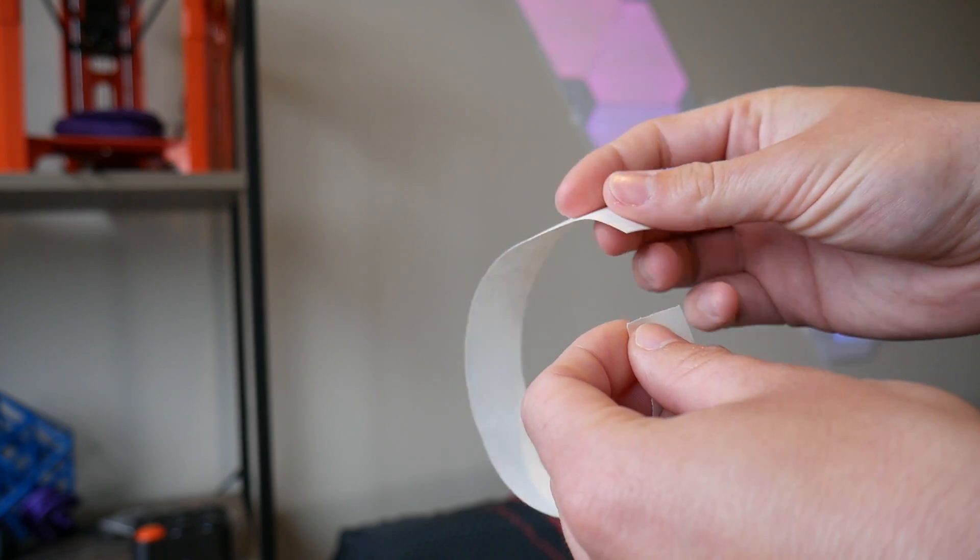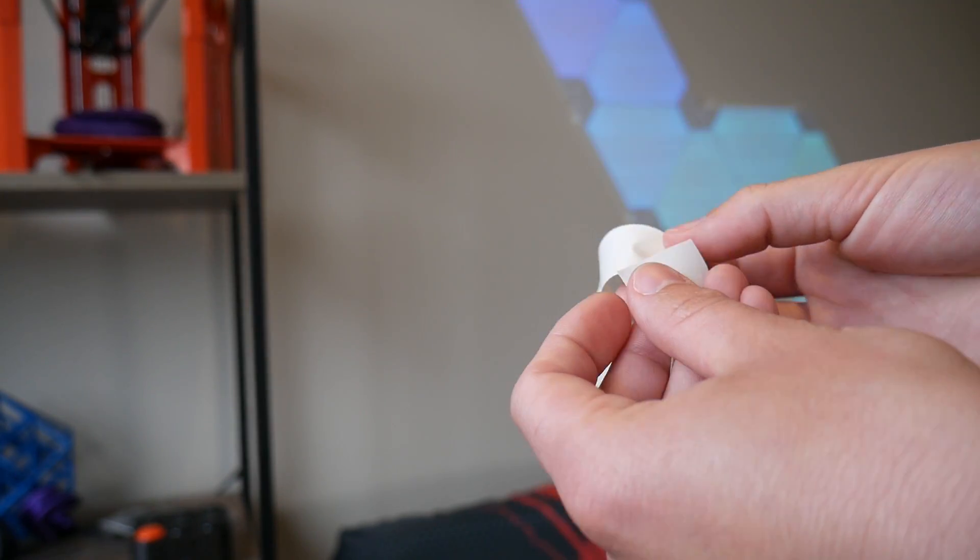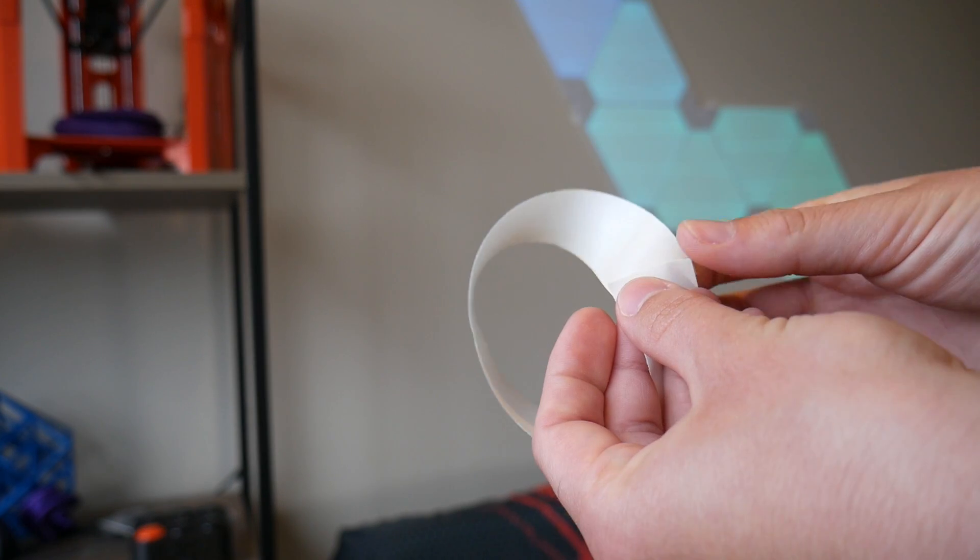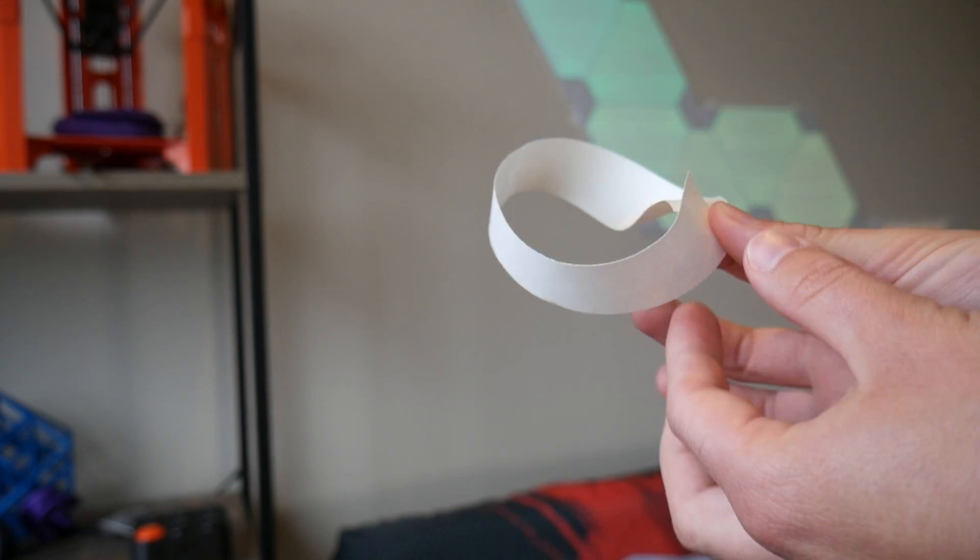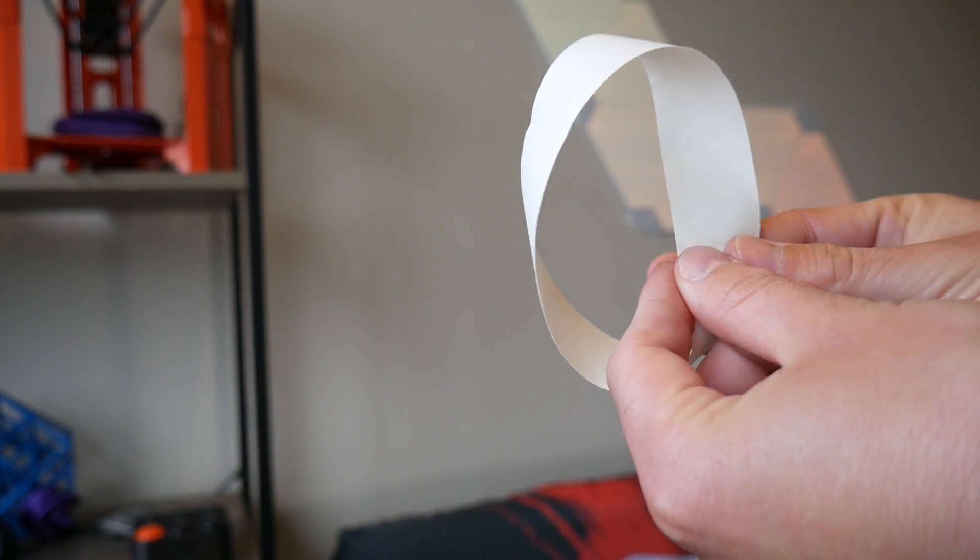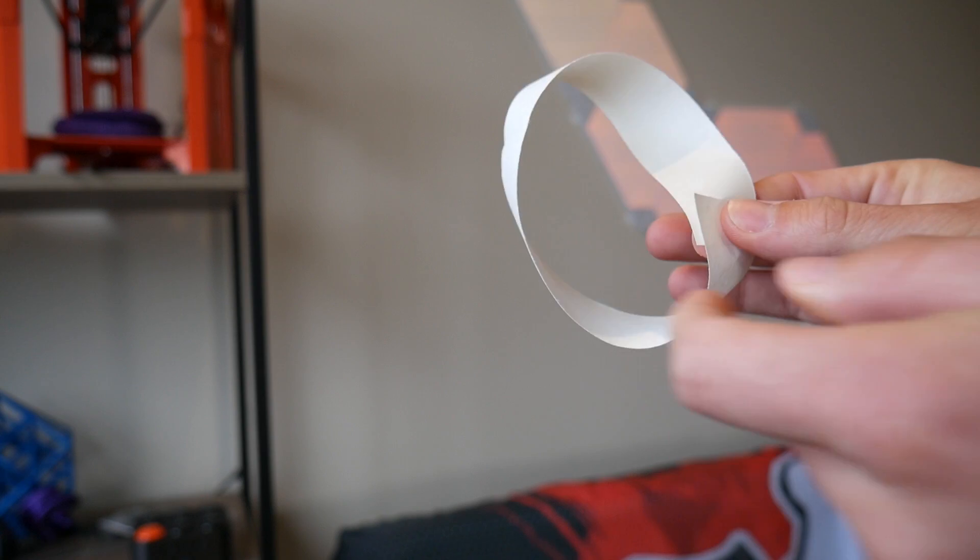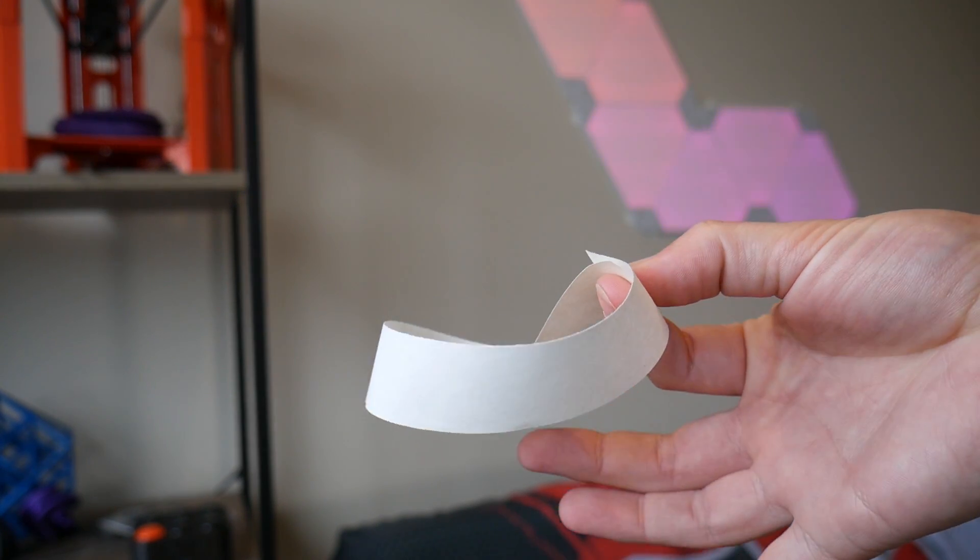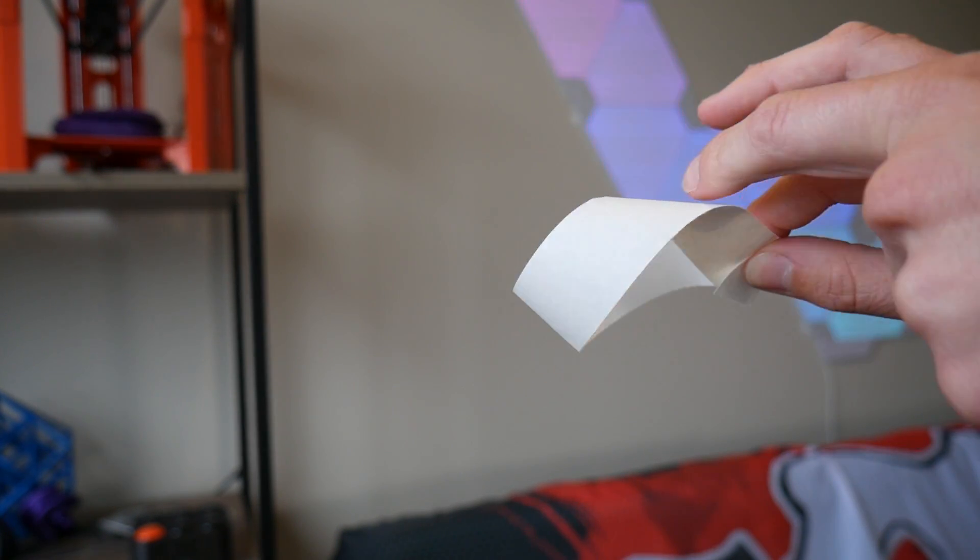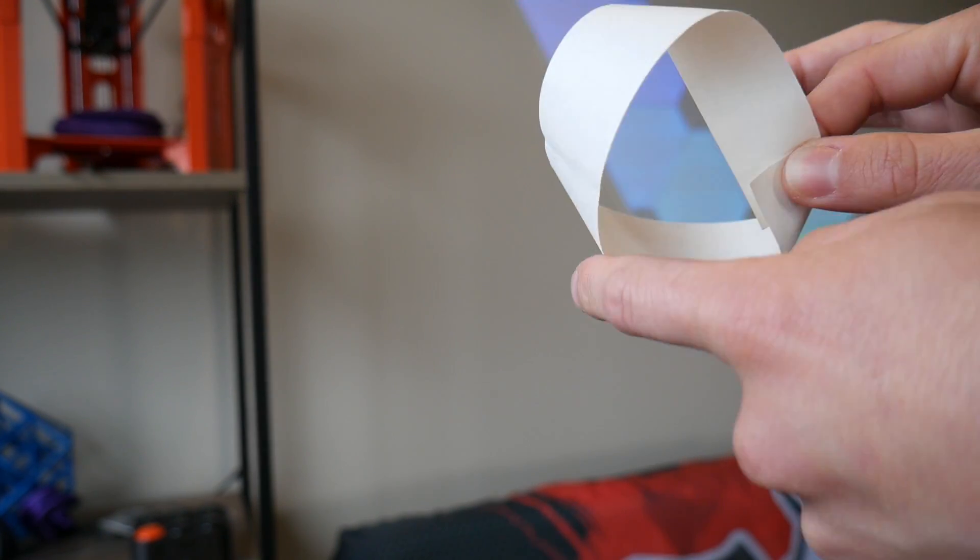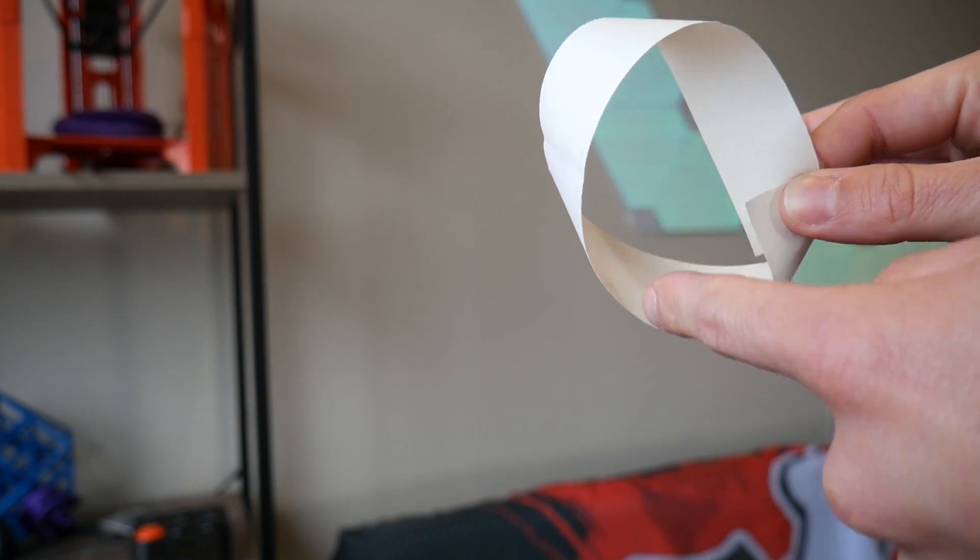But what is a Mobius strip anyway? Well, here I have a strip of paper. Imagine it has no thickness, it's zero thickness, a single surface. If I just fold it around itself like this, you end up with a loop with two surfaces and two edges. However, a Mobius strip takes one of those ends and rotates it around 180 degrees and now you end up with a single surface and a single edge. So no matter where you start, if you go around and trace the shape, you end up back where you started.